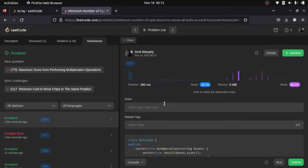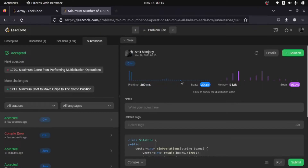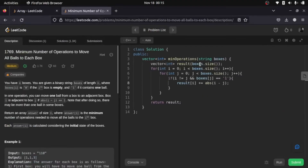That was our brute force approach, but if you see the runtime it is really high — our solution is almost below 50 percent. This solution has O(n²) time complexity. So let's optimize this — how are we going to do that?